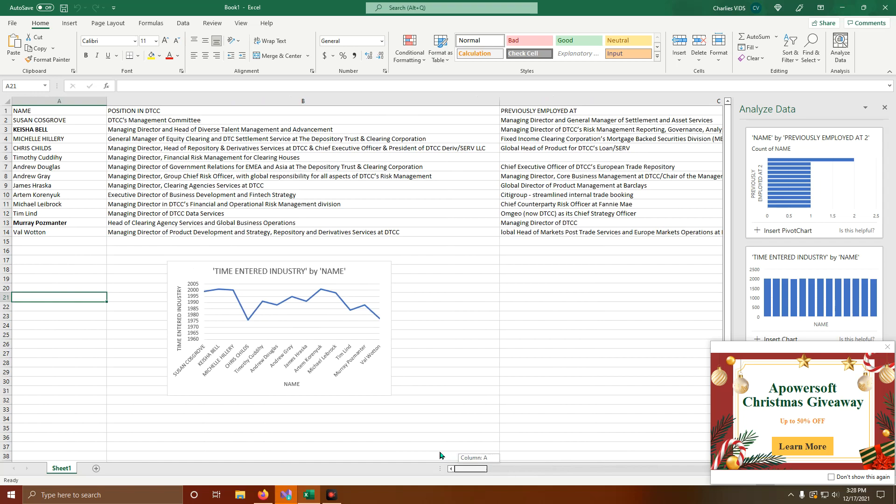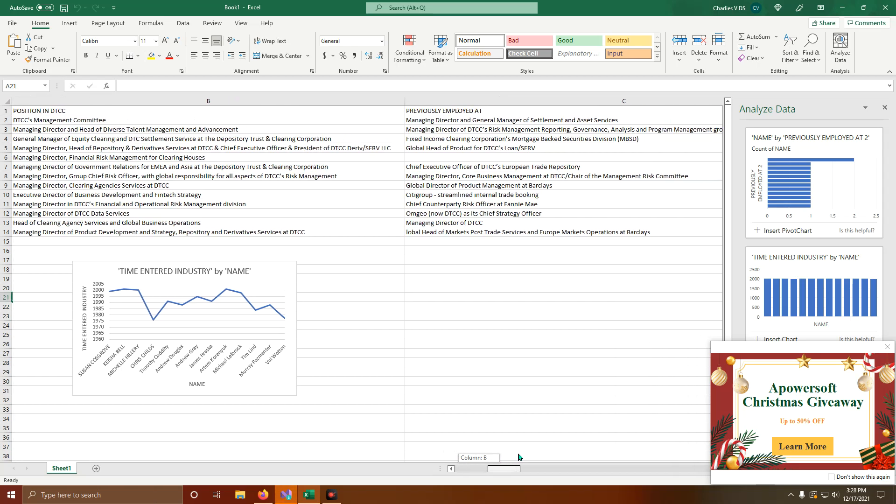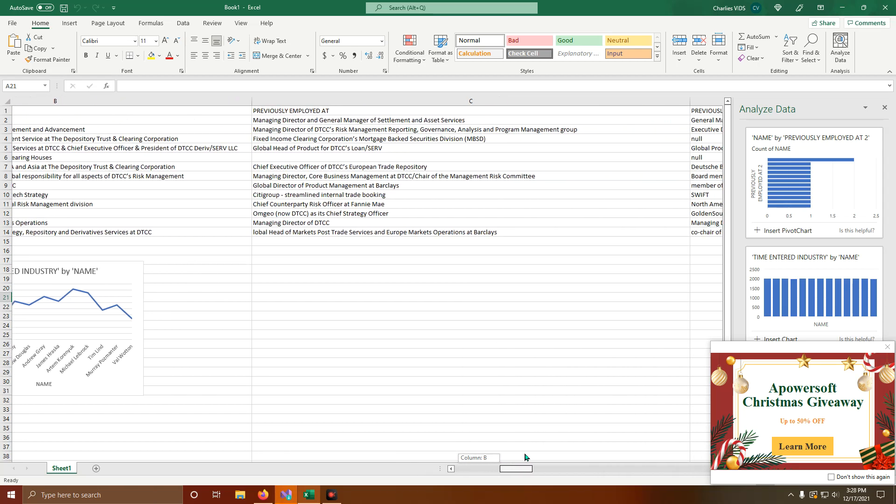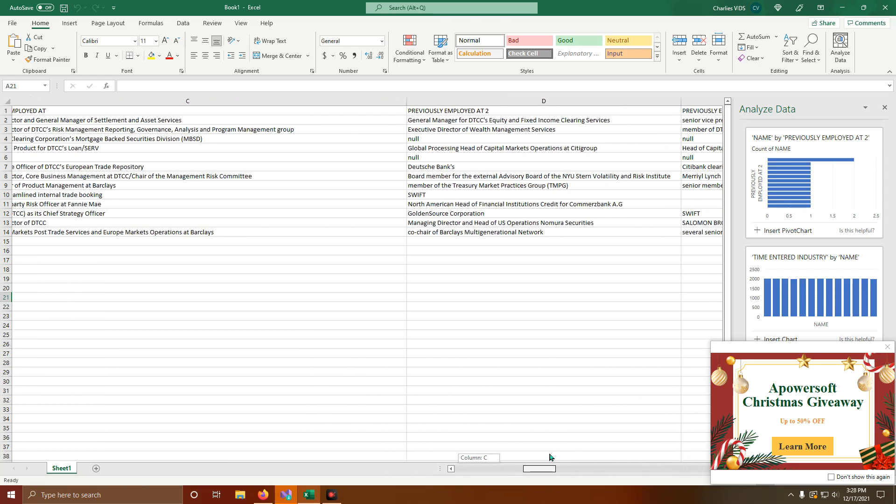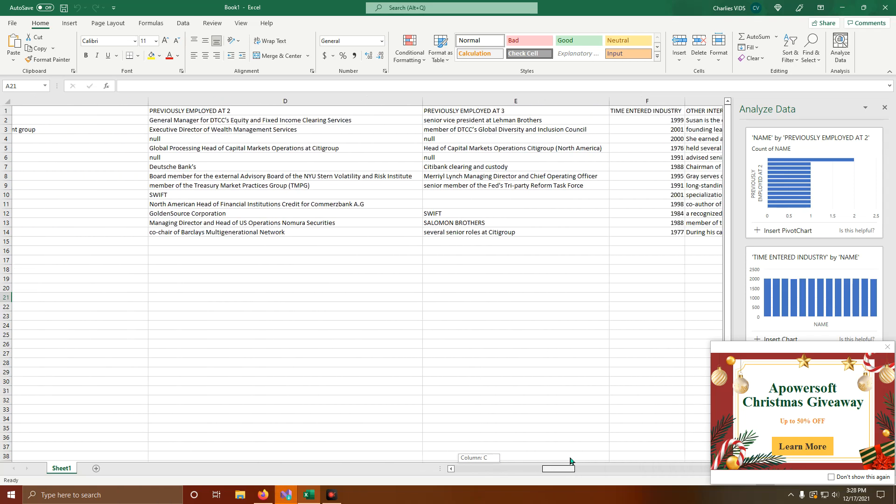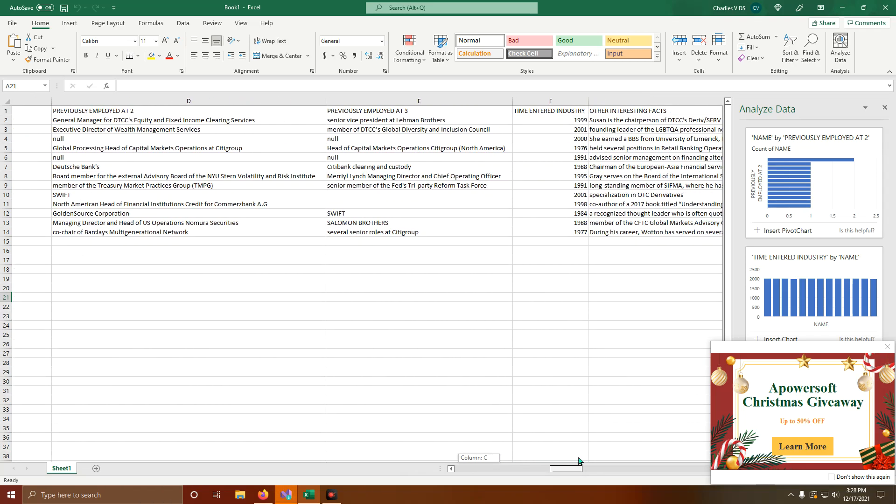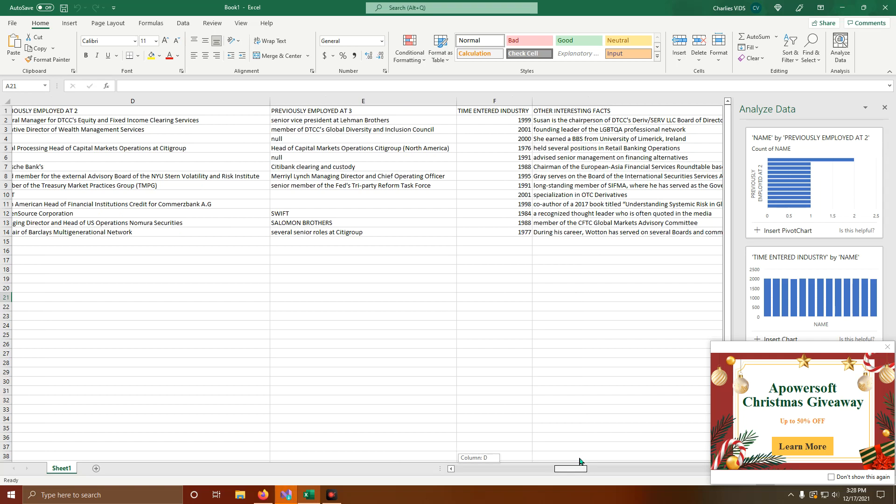Michelle Hillary, General Manager of Equity Clearing and DTCC Settlement Services at the Depository Trust and Clearing Corporation. Previously worked at the Fixed Income Clearing Corporation's Mortgage-Backed Securities Division. That's basically the extent of her experience. She entered the industry in 2000.